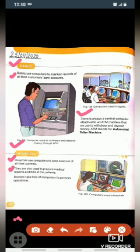They are also used to prepare medical reports and bills of the patients. Aur hospital mein hum log computer ka use patients ke medical reports aur bill ko prepare karne ke liye bhi karte hain.